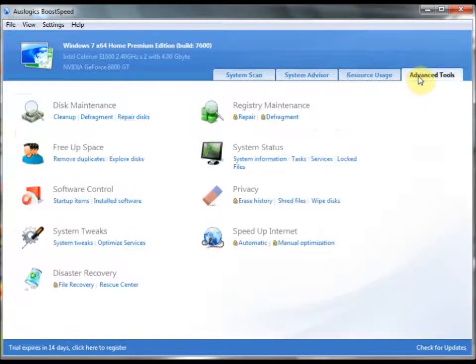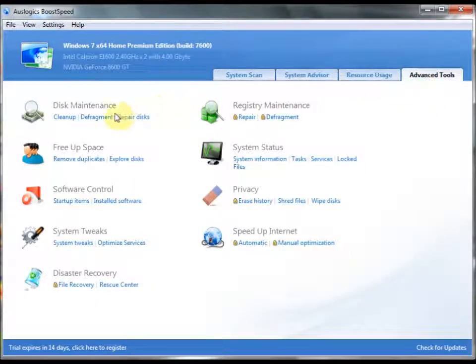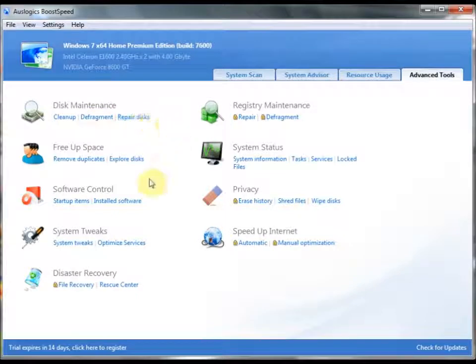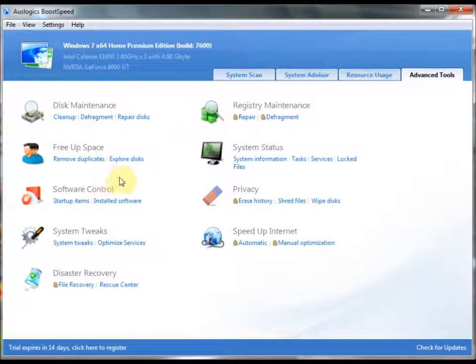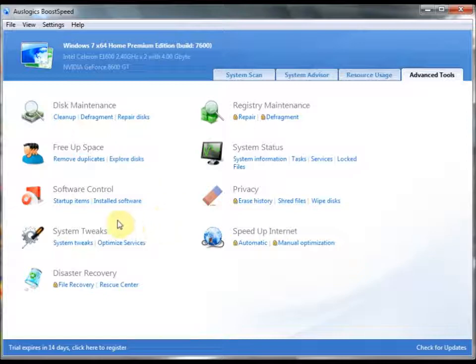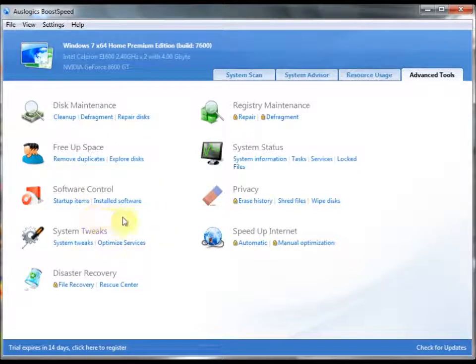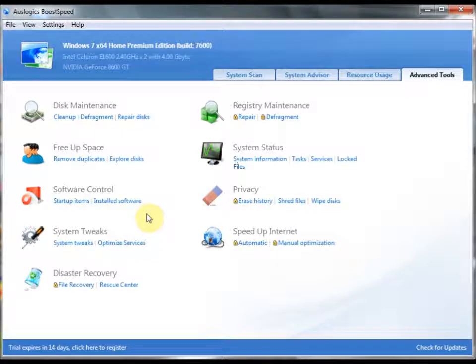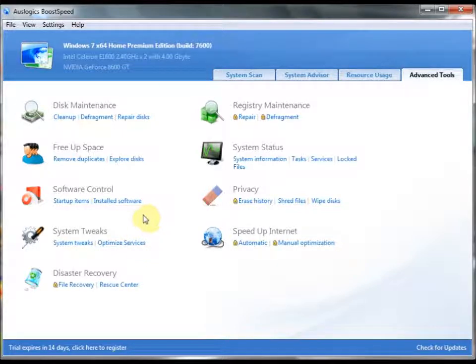And as you can see here, Advanced Tools, you get all of these different options. Defrag, Cleanup, Repair Your Disks. You can even remove duplicate files and explore your disks. They have a Startup Item Manager built into there. Windows used to have it integrated into their system, but not anymore. And BoostSpeed offers that option now.